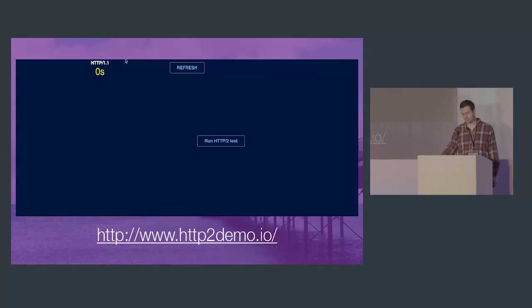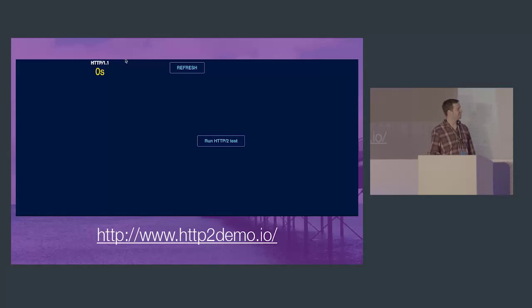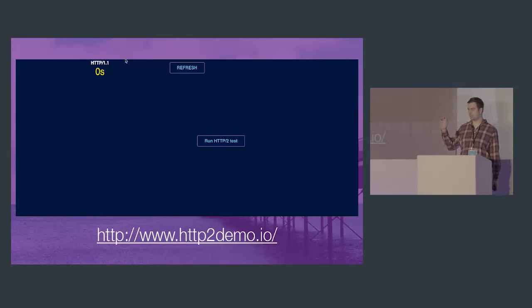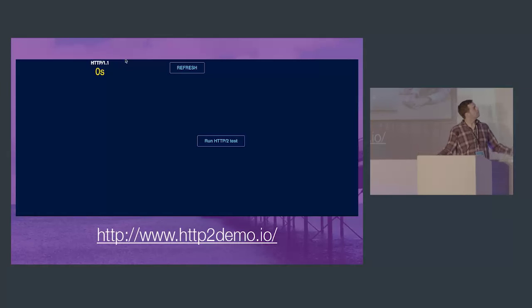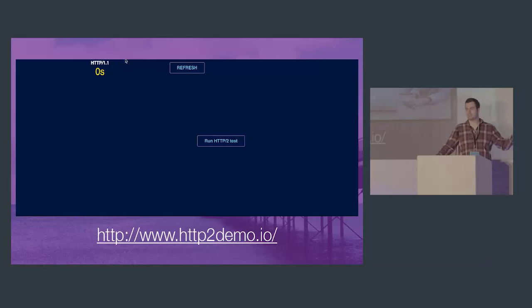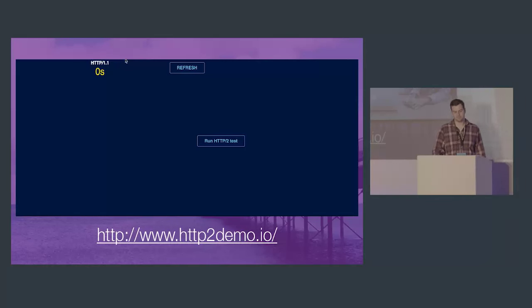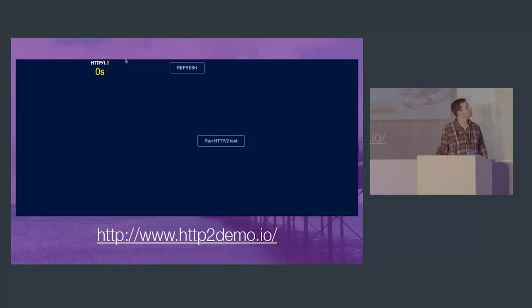Here's a small demo borrowed from http2demo.io showing how images load on HTTP/1 versus HTTP/2. With HTTP/1 we're looking at 1.27 seconds, but it's much much faster with HTTP/2 — this is 200 small images by the way, and you can already see the benefits.